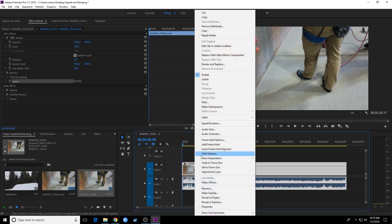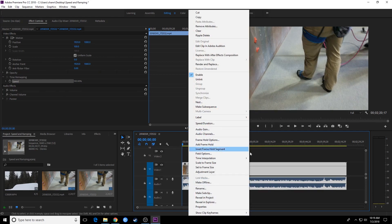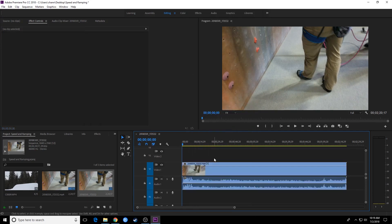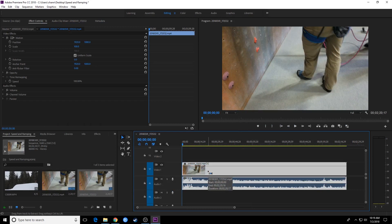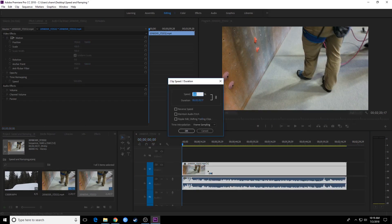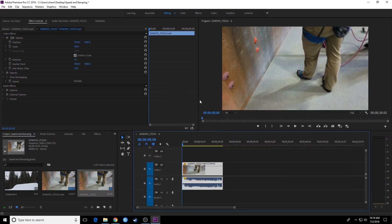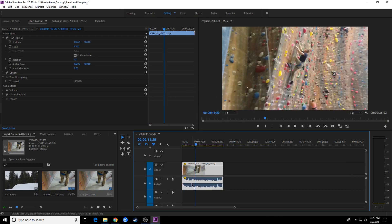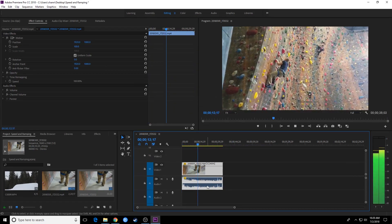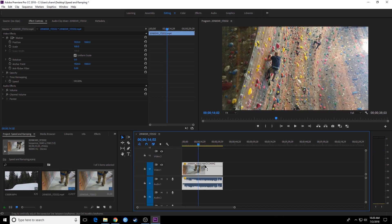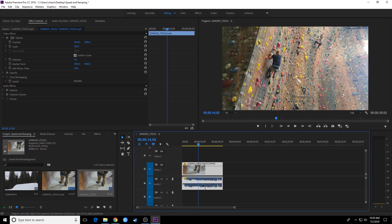I'm going to right click on my clip and go to speed duration, where the shortcut for that would be Control R on a PC, Command R on a Mac, and it brings up this window. Now you can simply change the speed here. Say we want to make this go faster, increase the speed maybe by 400%, hit OK, and it will be one quarter the size. Now as we play through this, notice it's both the video and the audio.